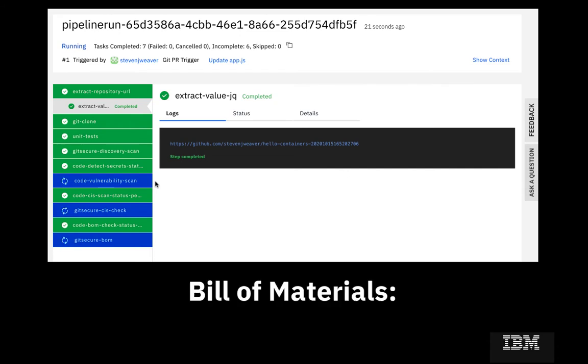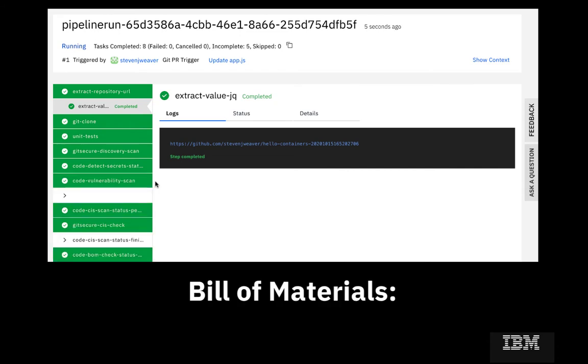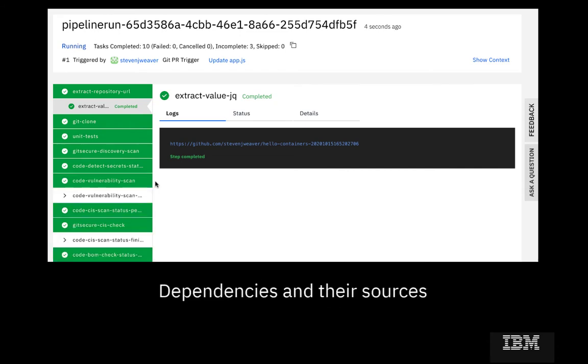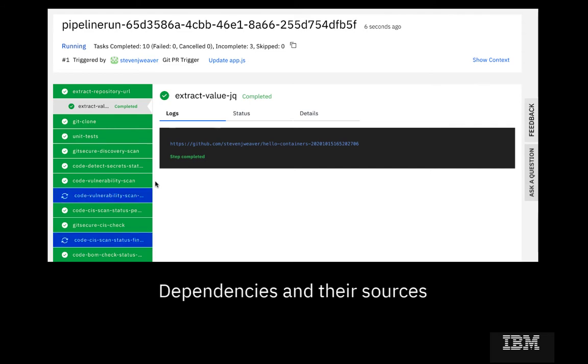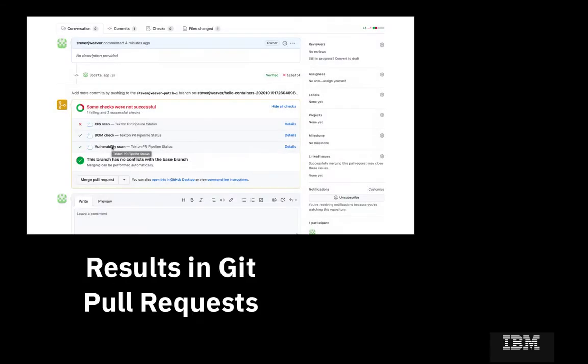Code Risk Analyzer is included as part of IBM Cloud Continuous Delivery and is configured as a set of Tekton tasks that can be embedded in your delivery pipelines. The results of the scans are shown in your Git artifacts like pull requests.